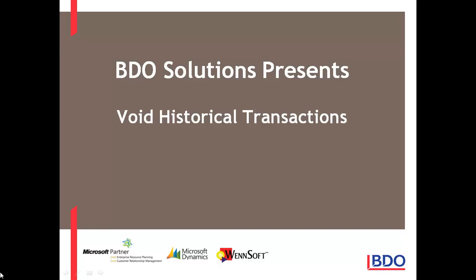Hi, today I'd like to show you the void historical transaction window within Microsoft Dynamics GP.